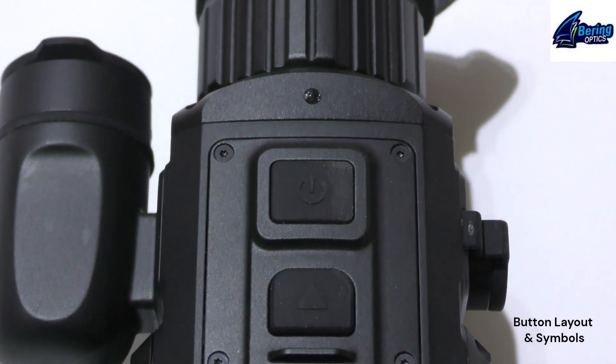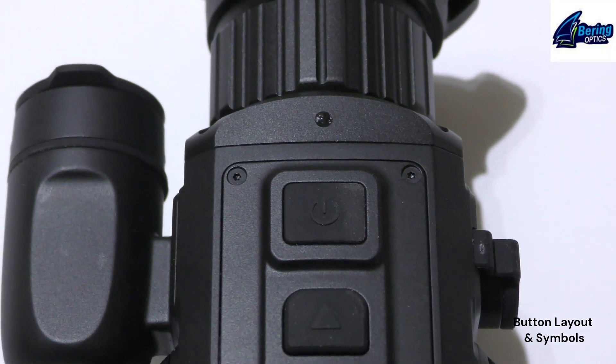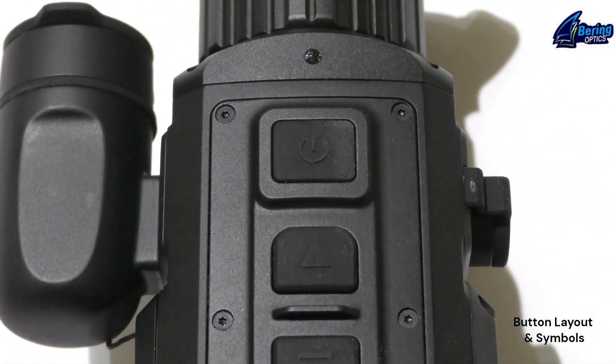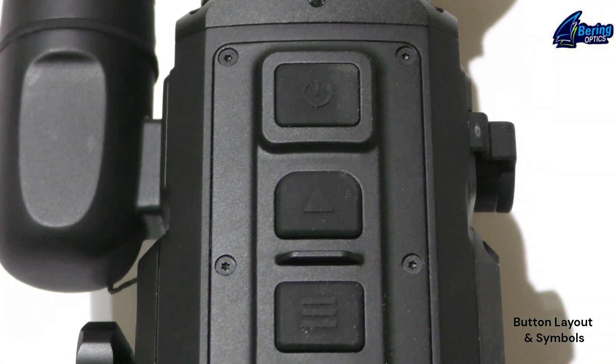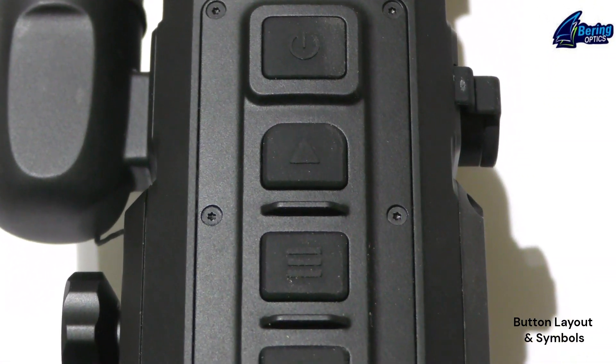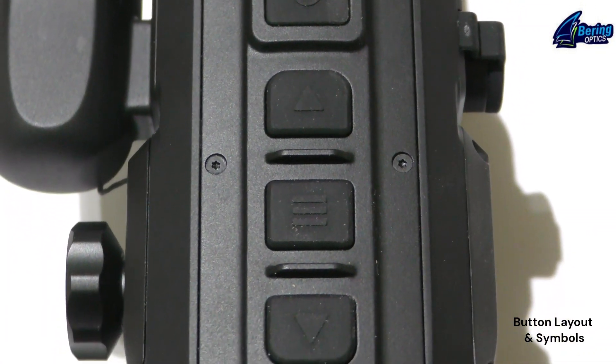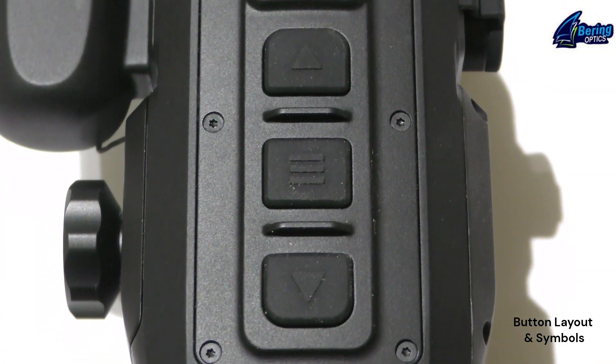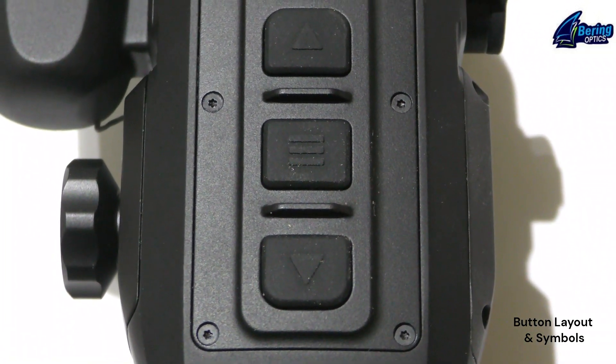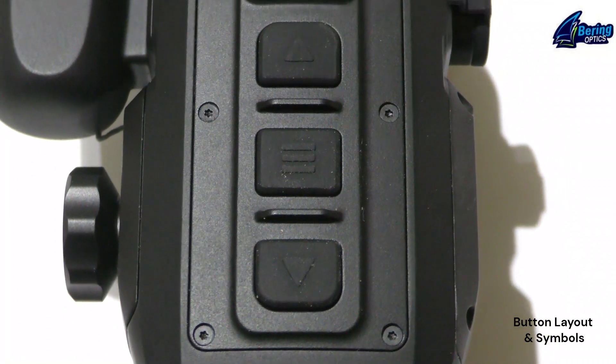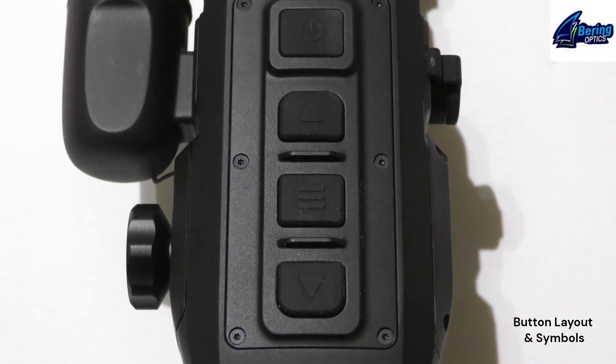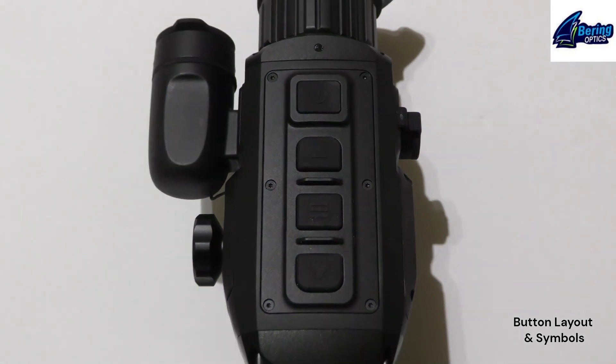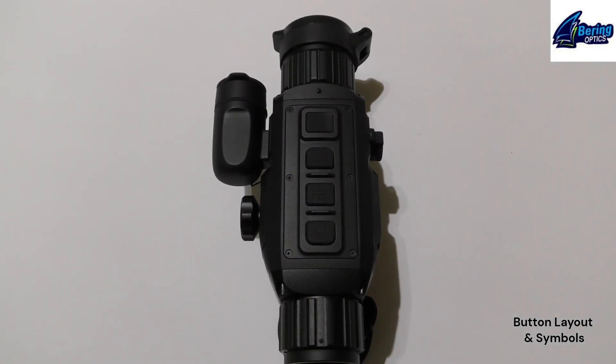So the very forward button has a power symbol. The next one in line is a forward directional button, followed by one that has three bars synonymous with a listing feature or menu feature, and the rear has a back directional button. So those are the symbols of the four buttons on top of the SuperHogster LRF.